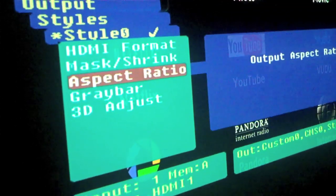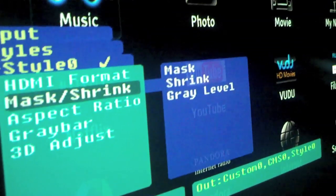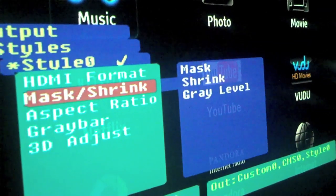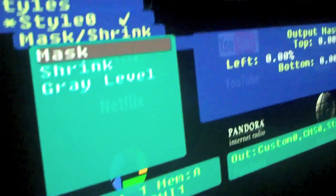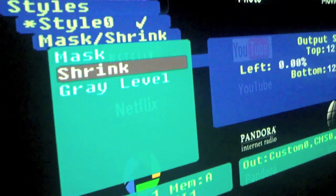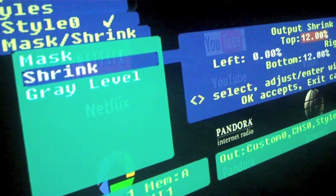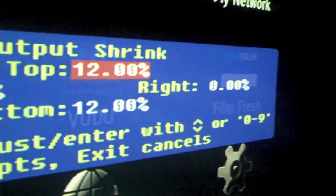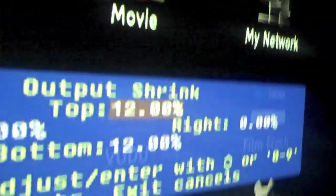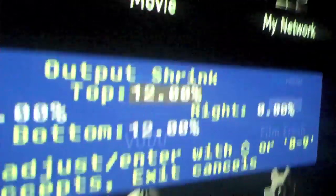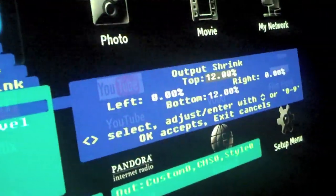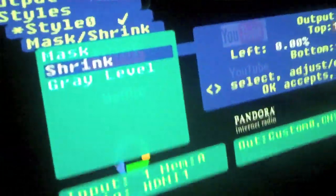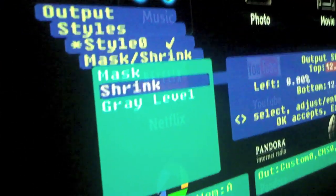Now go to Mask, then Shrink. In here, you want to set the top and the bottom to 12% each. Leave the left and the right alone. You want to set the top and the bottom to 12% shrink — you'll see why in a second.